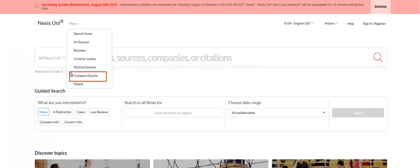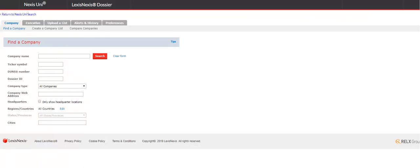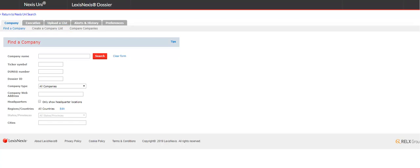To create a company report in Nexus Uni, click on Menu at the top left of the screen and select Company Dossier. From here, you can choose to search for a company, create a company list, and compare companies. Today, we're going to focus on finding company information.